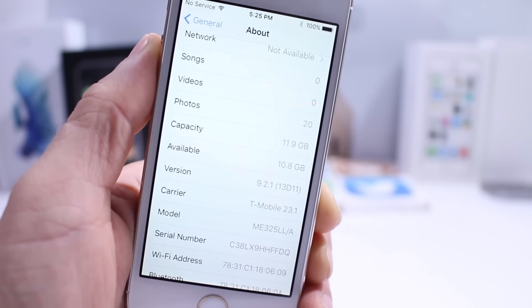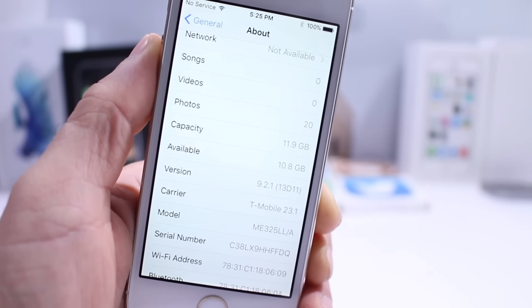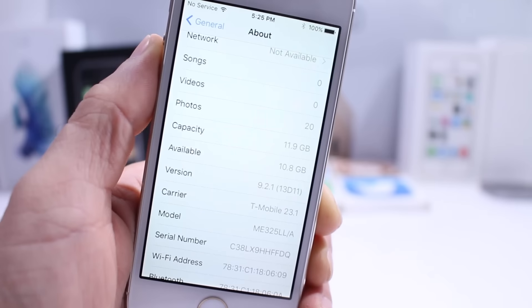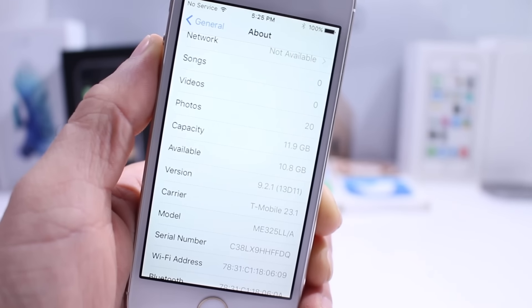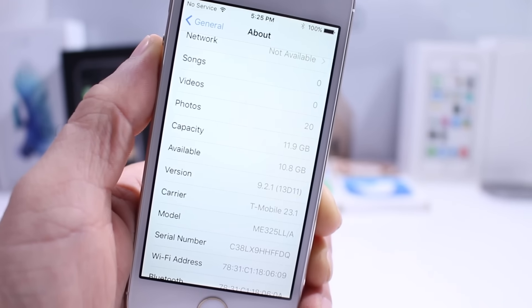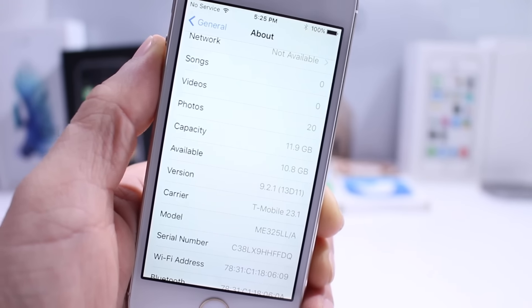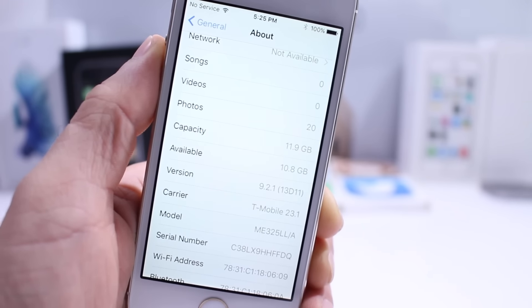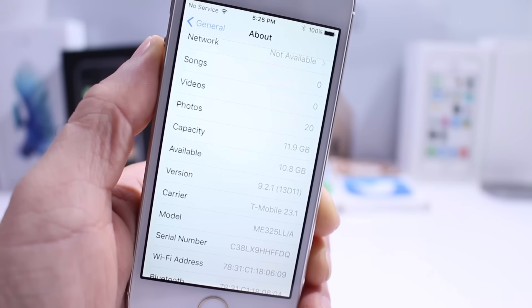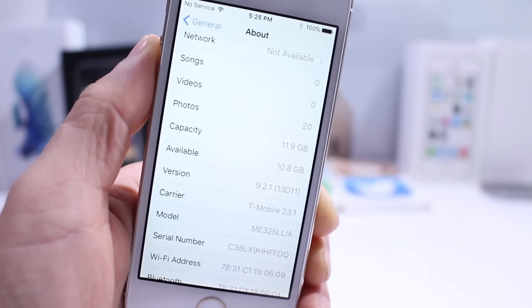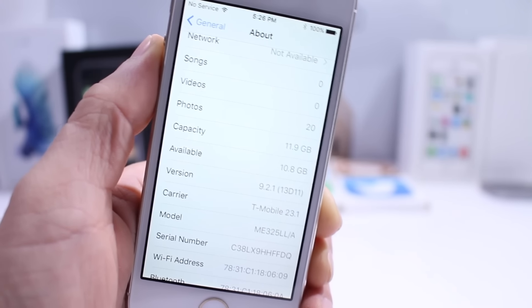Apple usually releases about 4 to 5 betas of each individual iOS update but since it's only a .1 update, we'll probably see about 3 betas and this software could be released to the public very shortly.